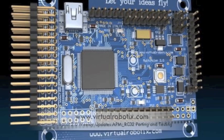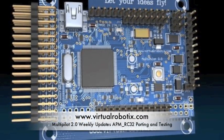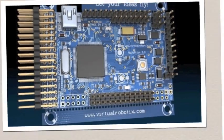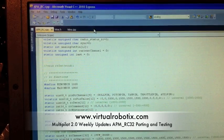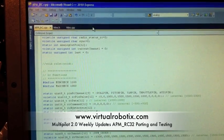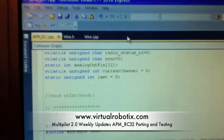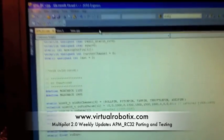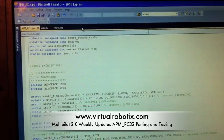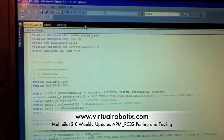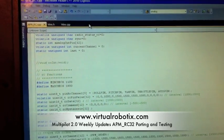Multipilot 2 — APM RC library. I finished converting the library for the ARM microcontroller.